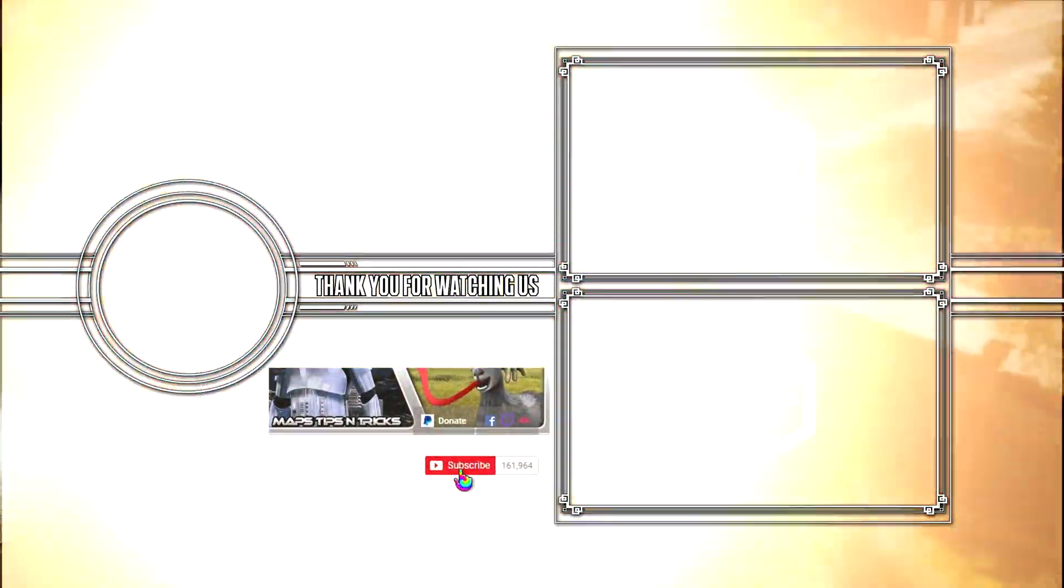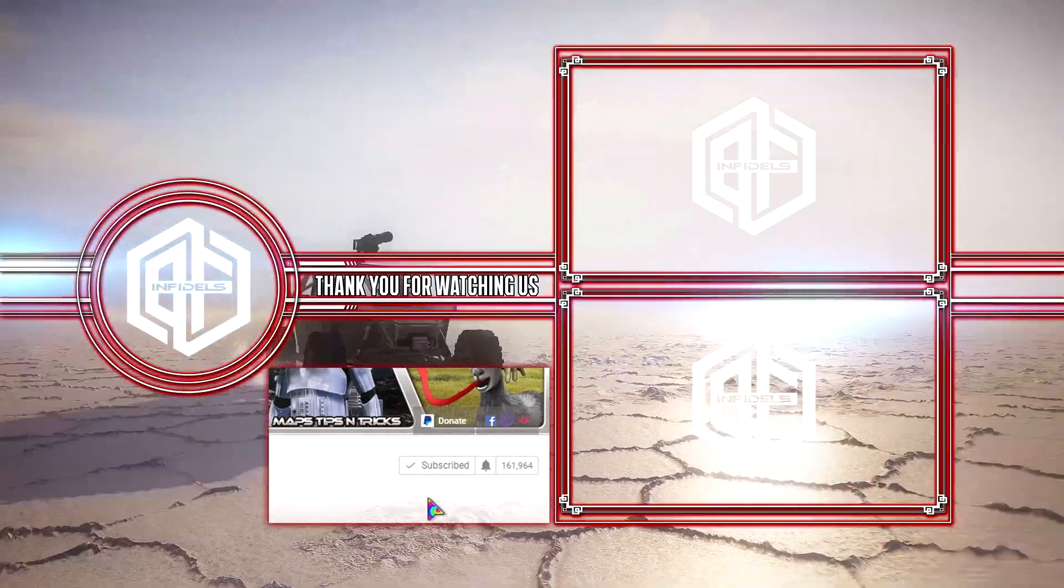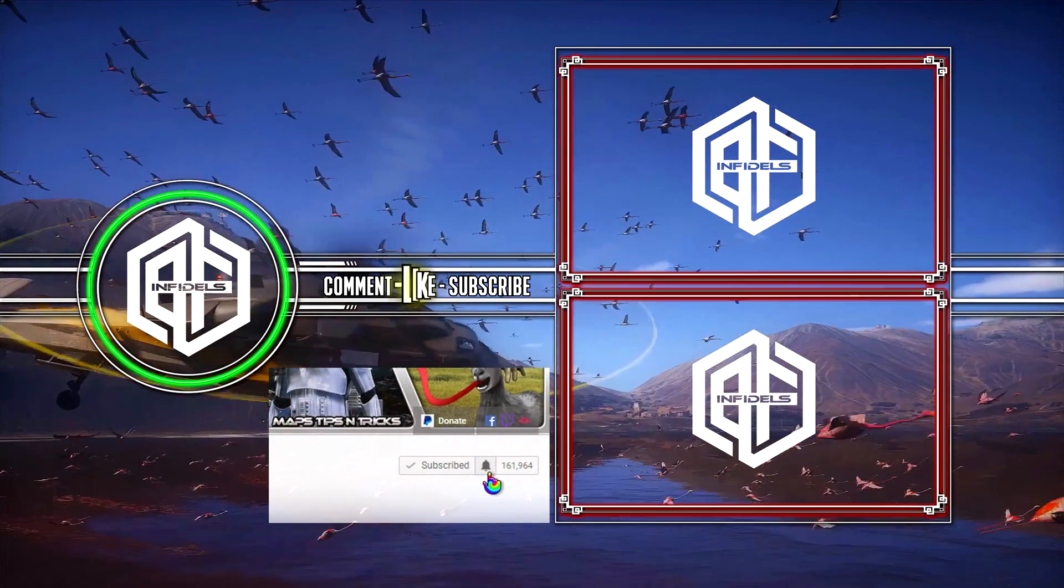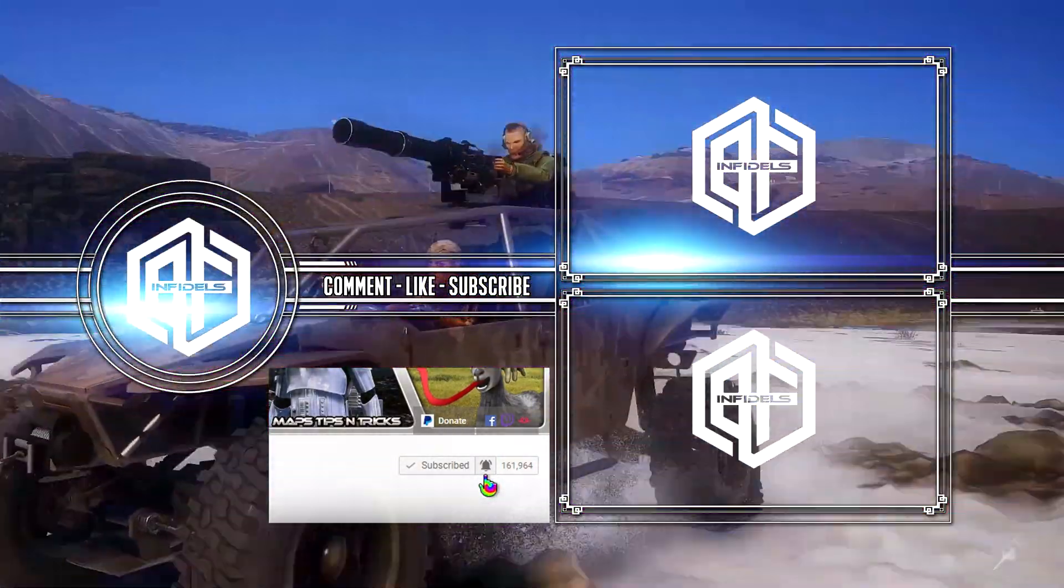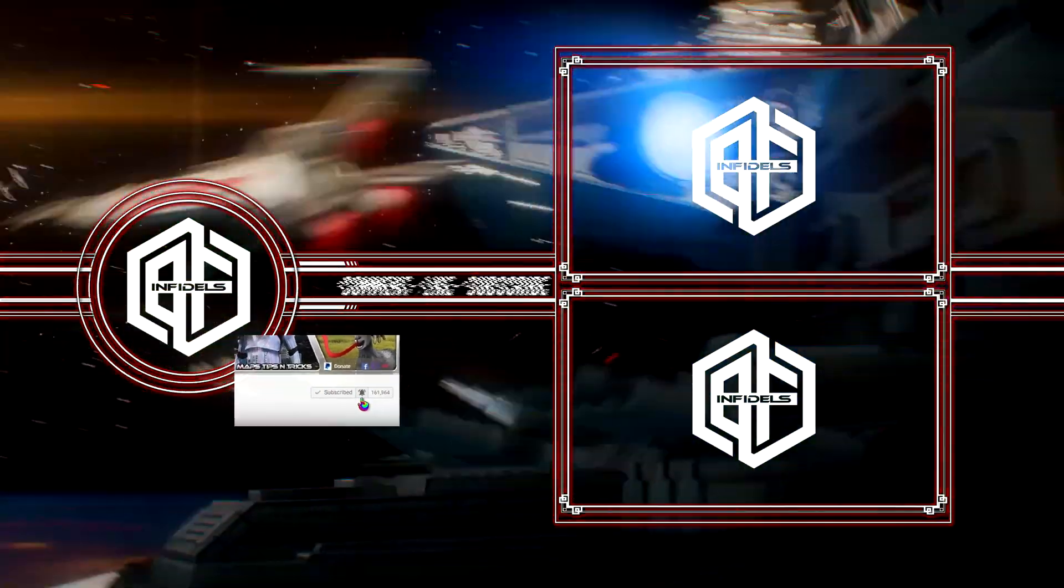Like and share if you enjoy the video and think others might benefit from this. And of course, subscribe and hit the notification button if you are new to the channel and want to be notified every time I post a video.